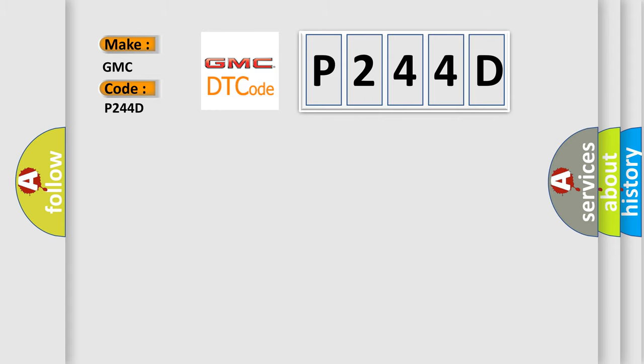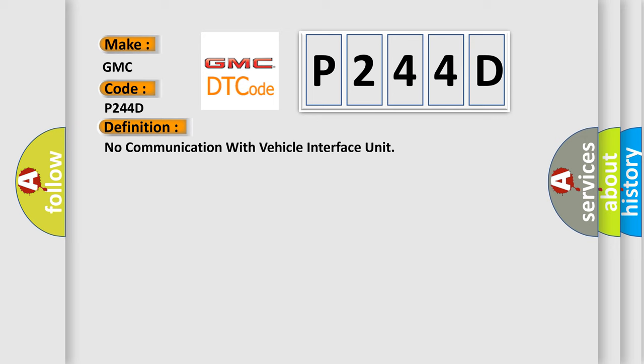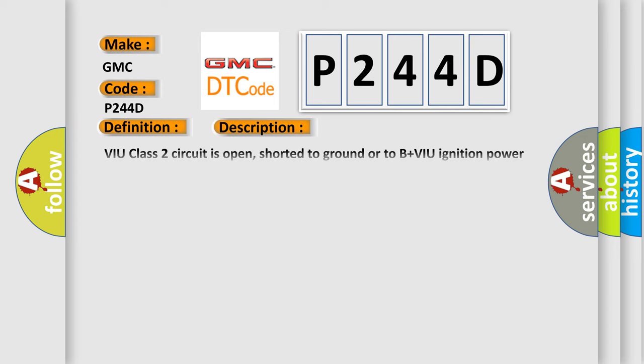The basic definition is: No communication with vehicle interface unit. And now this is a short description of this DTC code.